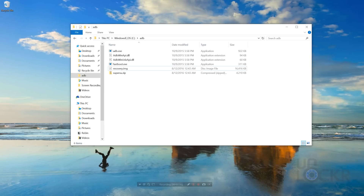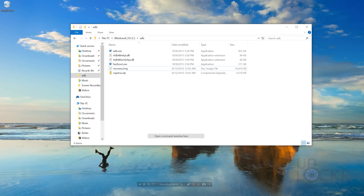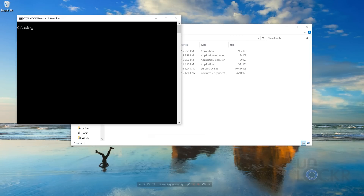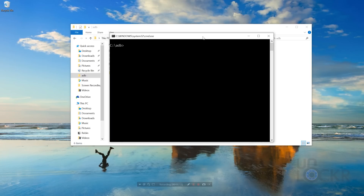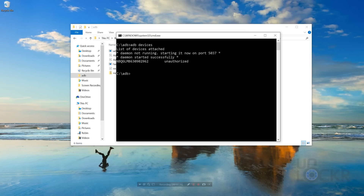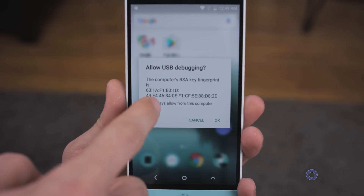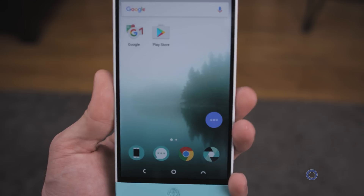Plug the phone in via USB and go to that ADB folder. Hold down Shift on your keyboard, right-click in any blank area, and hit Open Command Window Here. Once in there, type ADB devices and hit Enter. This checks that your phone and computer can see each other. If it says unauthorized, go to the phone — you'll see a dialog pop up. Tap Always Allow and click OK. Then back on the computer, type ADB devices again. This time it should say device next to the serial number, meaning it can see it.